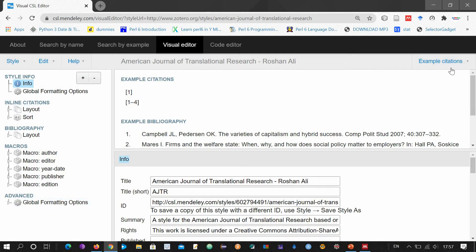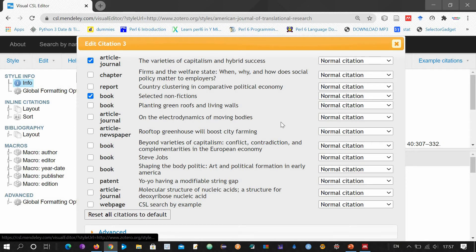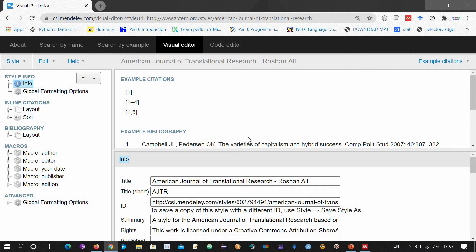Now let me click on the third one and select two items — for example these two. You can see our two articles in citation will appear like this, with a comma in between them and a dash if there are more than two citations in a series. Info has already been clicked over here.